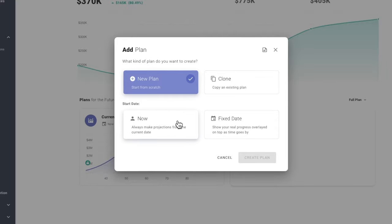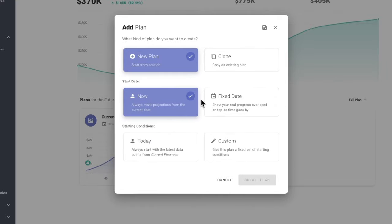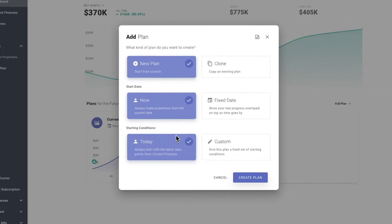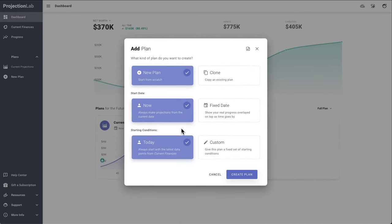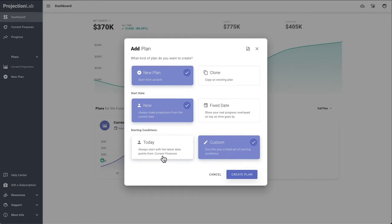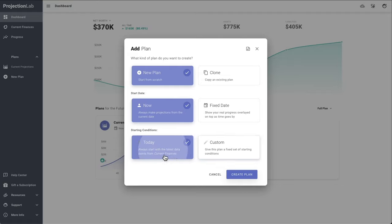There are a couple of options when setting plans up. What I usually do is have my plans always project from today forward, which automatically pulls in the latest data from Current Finances. But if you prefer to think in terms of calendar years, you might like to try creating a fixed date plan with a start date of December 31st, which can make the labeling a little more intuitive. In this case we'll just spin up a typical now plan.